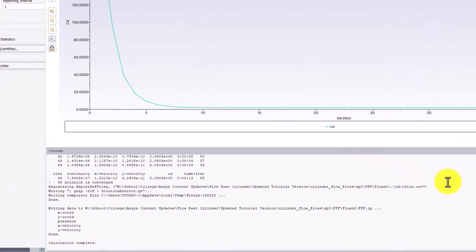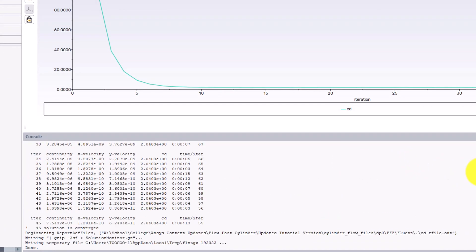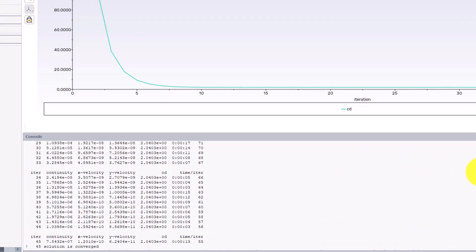In the console, we can see the drag coefficient after every iteration. At the end, the drag coefficient is about 2.04.